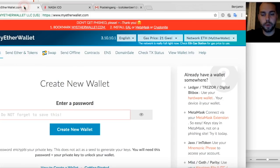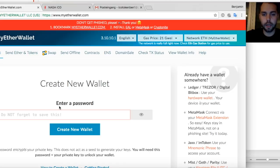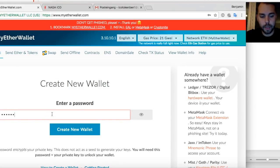In order to send you the tokens you need to have this address provided here. I recommend personally myetherwallet, so myetherwallet.com. Just make sure it's the right address, don't get phished as they say.